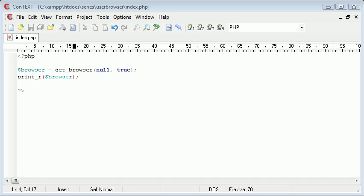Hi, this is Alex from phpacademy.org and we're back with the second part of this tutorial for New Boston on detecting the user's browser.